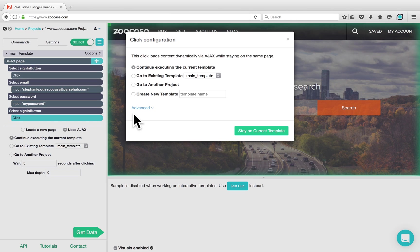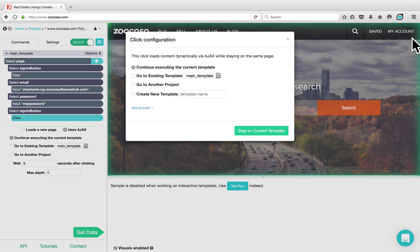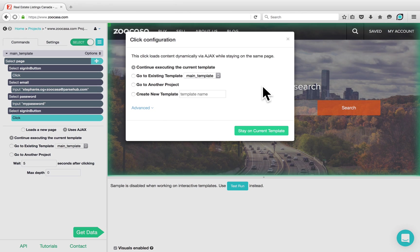You'll notice once again that ParseHub has clicked on the Sign In option and we're now signed into our account on the website. You can see this from the My Accounts section on the top right hand corner of the website. We also have this pop-up that asks us what we want to do once we've clicked on the button.